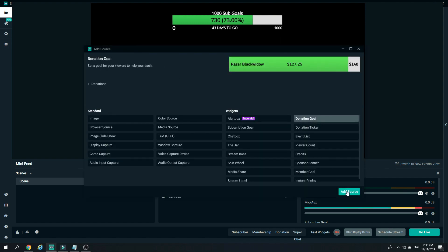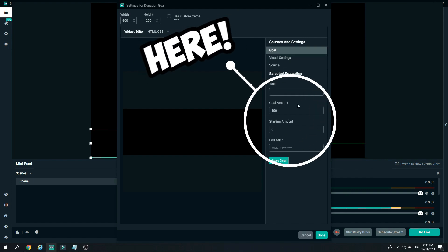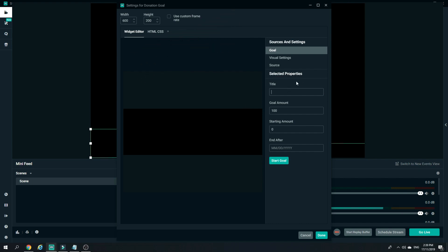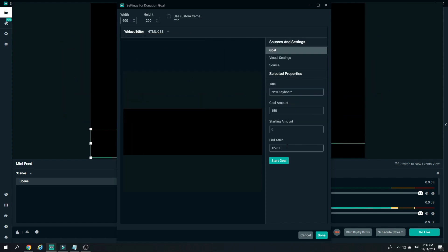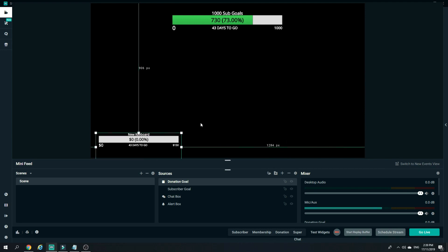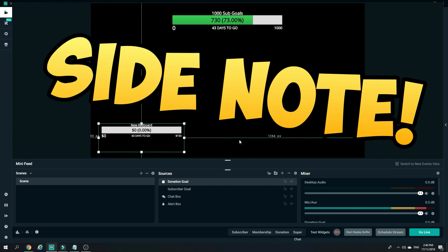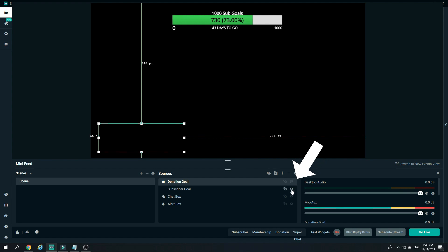The donation goal works in a similar way. After you add the source, you can edit your goal right on the platform. For example, I'll set the title to 'New Keyboard', set the goal amount to $150, and the starting amount to zero. Just like the subscription goal, you add the end date — I'll set it to December 31st, 2019 — and click Start Goal. There you have it, your new keyboard goal is live. You can position it anywhere, and if you want to hide it without deleting it, click the eye icon and it will hide your goal.